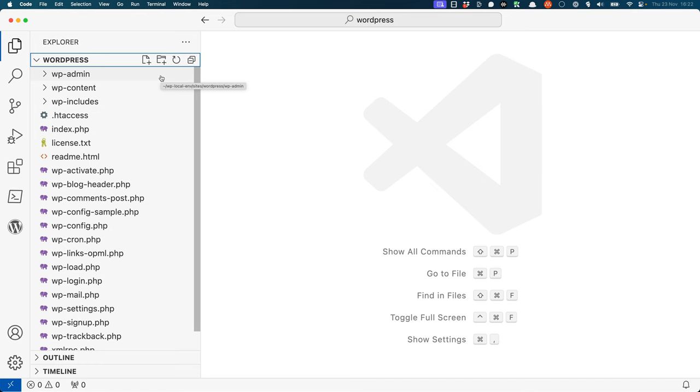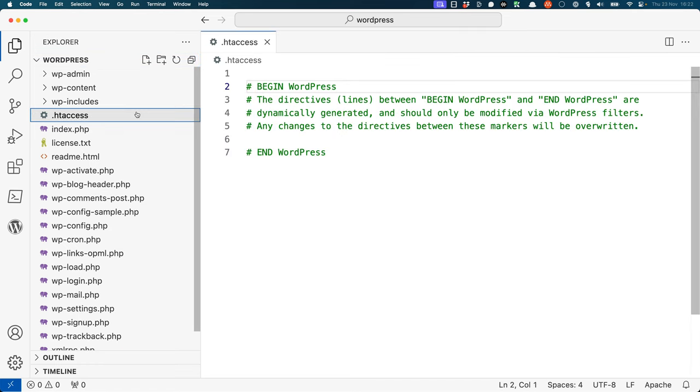First, let's look at some of those files. The .htaccess file is a special file that is used to configure the Apache web server for a specific WordPress installation.